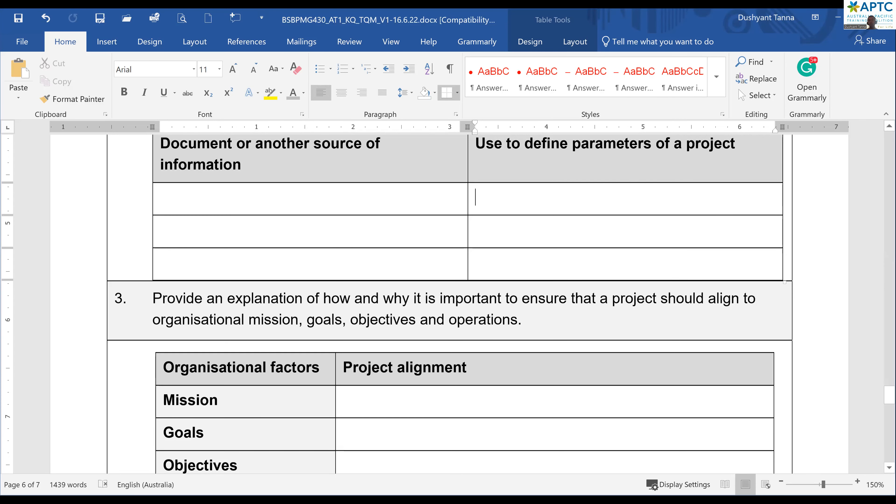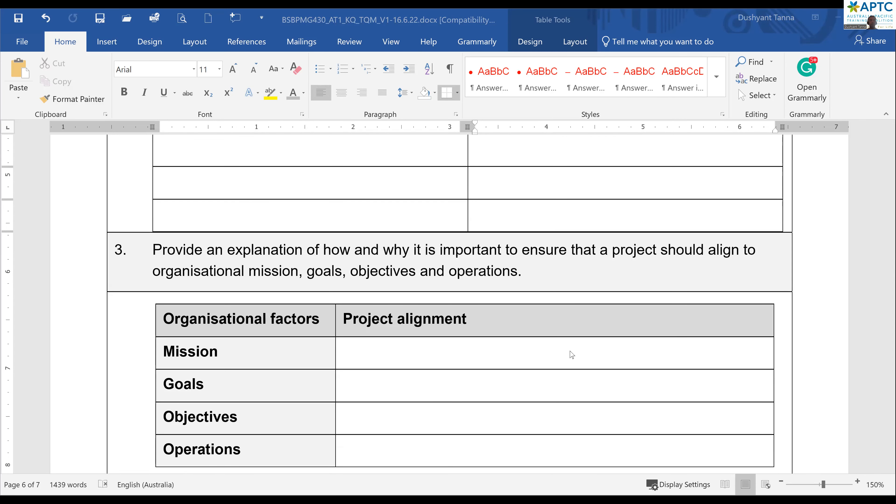Any clarification on questions one and two before I move to questions three, four, and five? There are only five questions total.